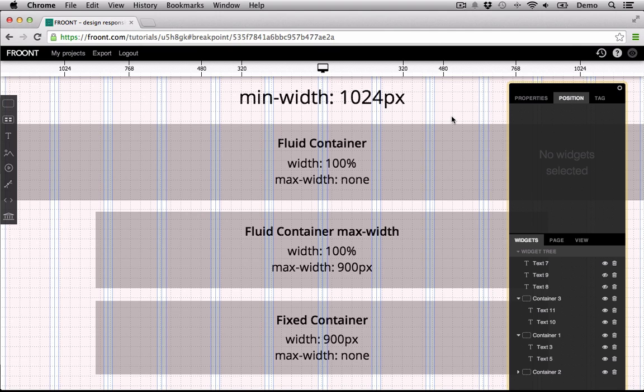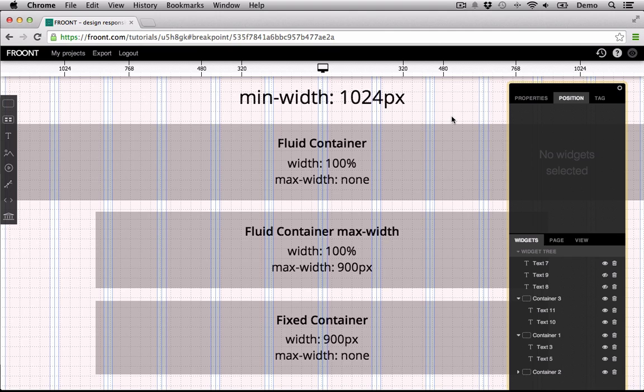Retina displays have a 1.5 to 2 times higher pixel ratio, but it doesn't mean that widescreen with a 1024 pixel breakpoint therefore must be 2048 pixels. It's all about pixel ratio, which is the ratio between logical pixels and physical pixels.